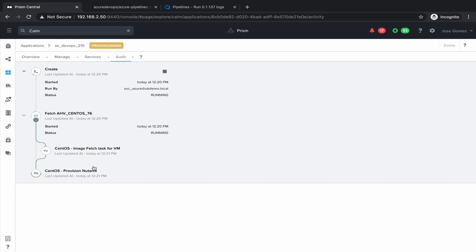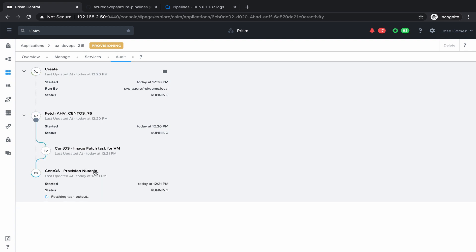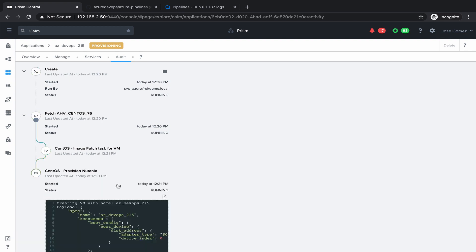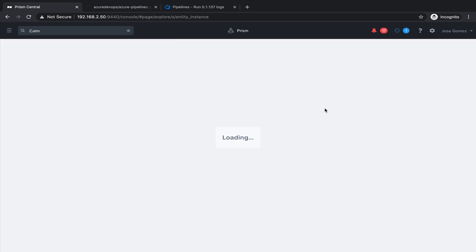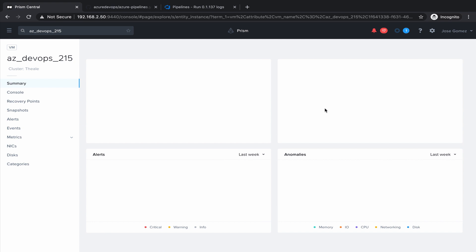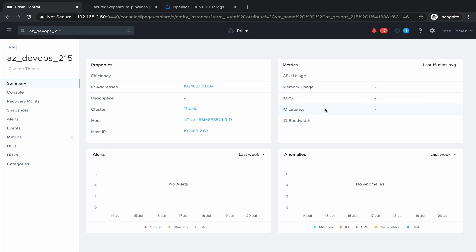And now it's kicking off the provisioning of a virtual machine with that image. We can see the task coming up on Prism. It's starting the virtual machine.